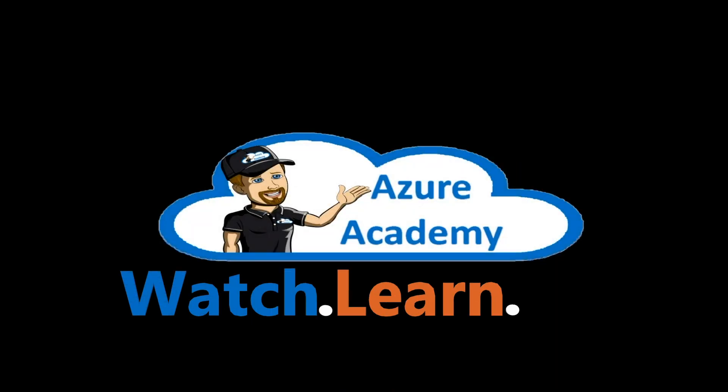I'm Dean Cifola and this is the Azure Academy. So you're thinking of bringing a new workload into the cloud.